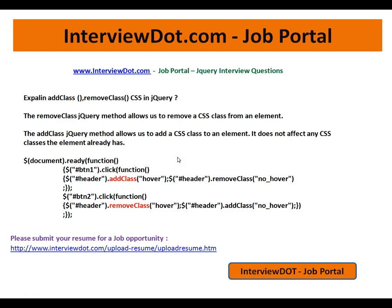The removeClass jQuery method allows us to remove a CSS class—cascading style sheet—from an element. So an element is there in an HTML file and you want to remove a CSS that is applied to that element. That is removeClass.